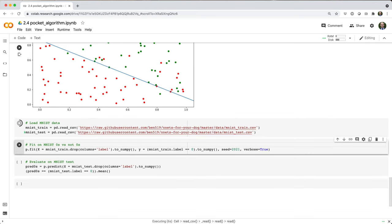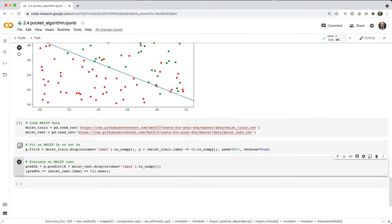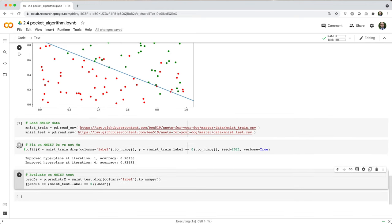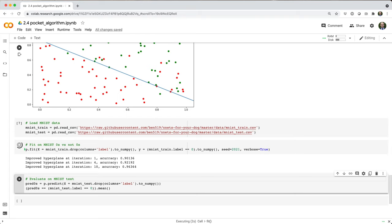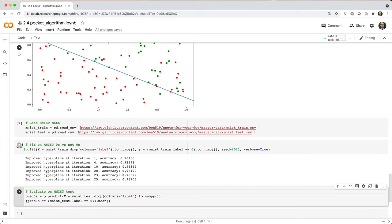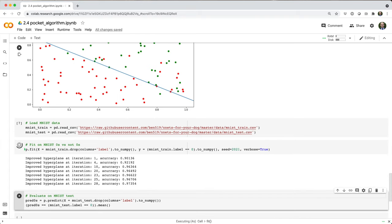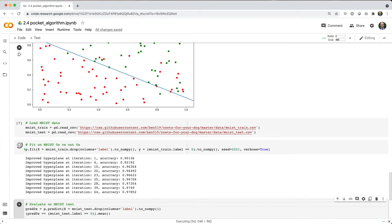Now let's test it on MNIST, zeros versus non-zeros. I'll set verbose equals true here, so we can see how the model improves quickly at first, and slowly towards the end.